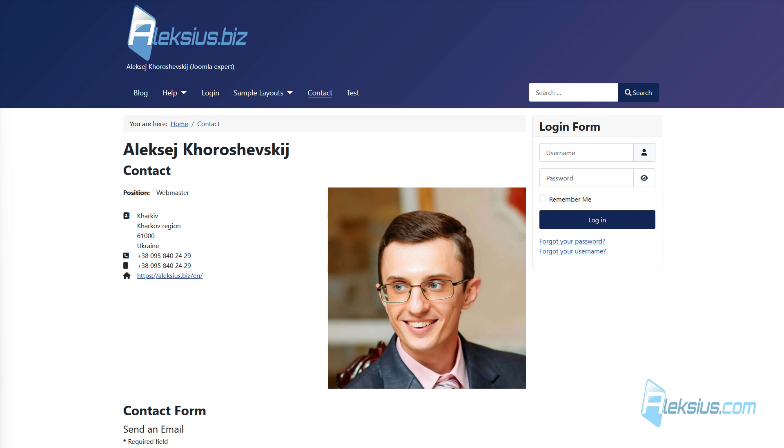In this video tutorial, we will talk about Fields. Fields is a free component built into Joomla and designed to create custom fields that can be used in articles, contacts, or other native and even some third-party extensions. With the help of custom fields, you can simplify, structure, and improve the information on the website.